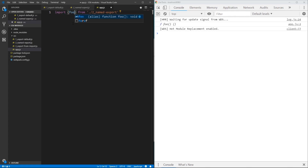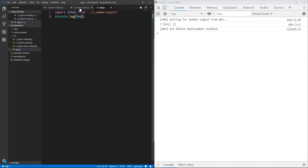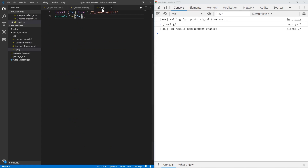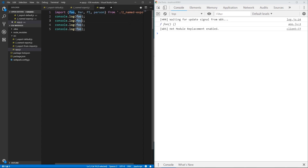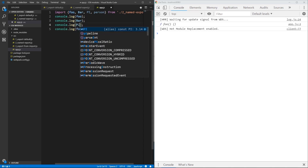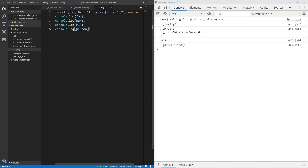Let me import everything from this named-exports.js file: foo, bar, pie, and person. Let's print all of them on separate lines. As we can see on the right side, each line corresponds to each print and all of them are fine.